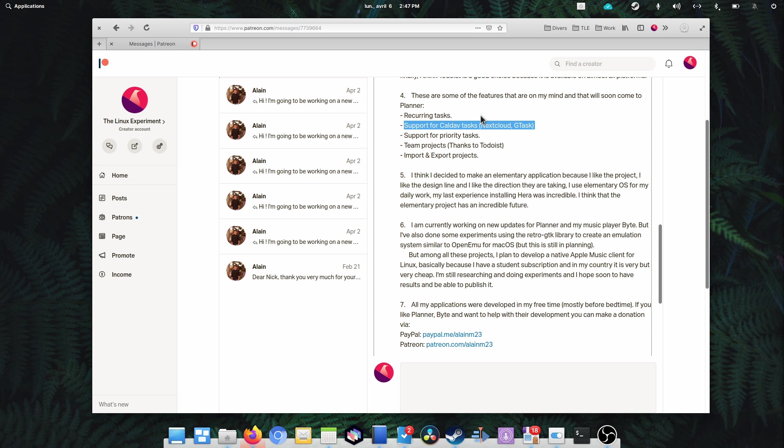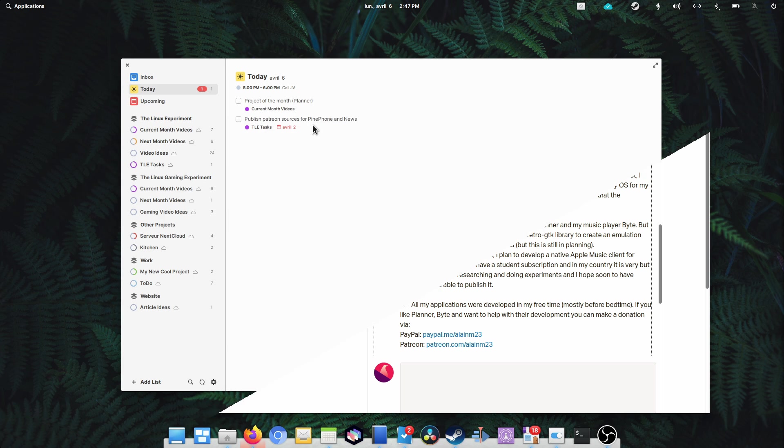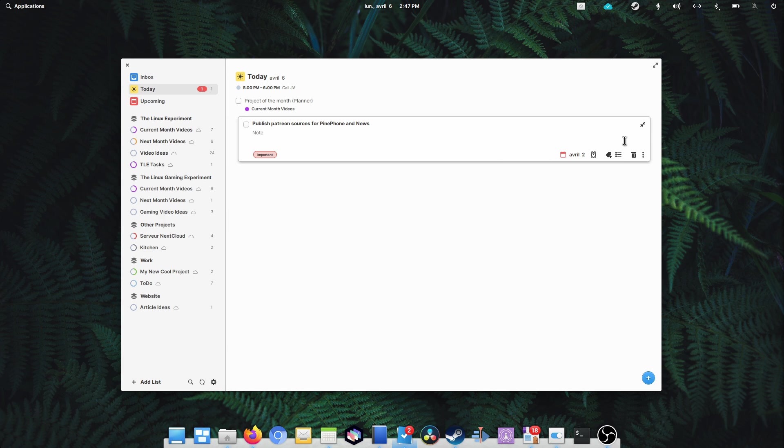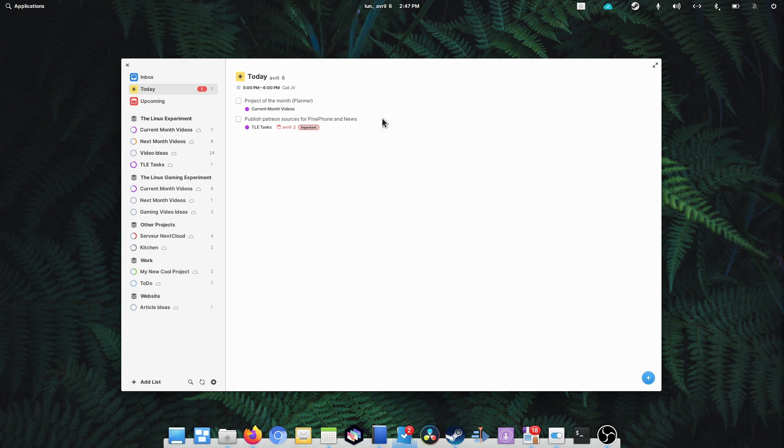The third item is support for task priority. Another very helpful feature to sort out the stuff we need to work on by order of importance.